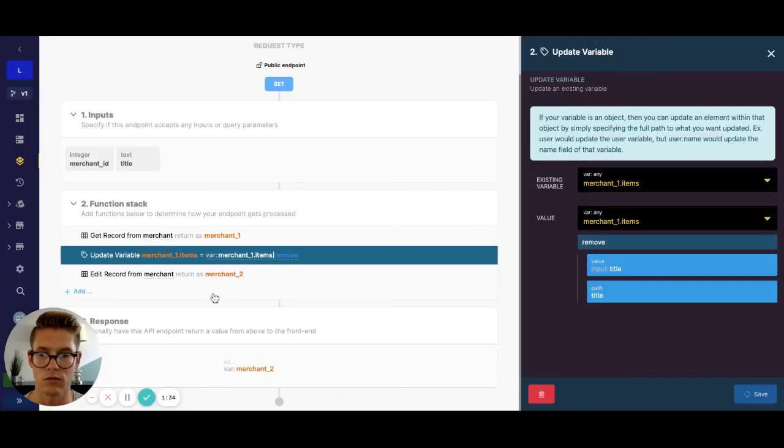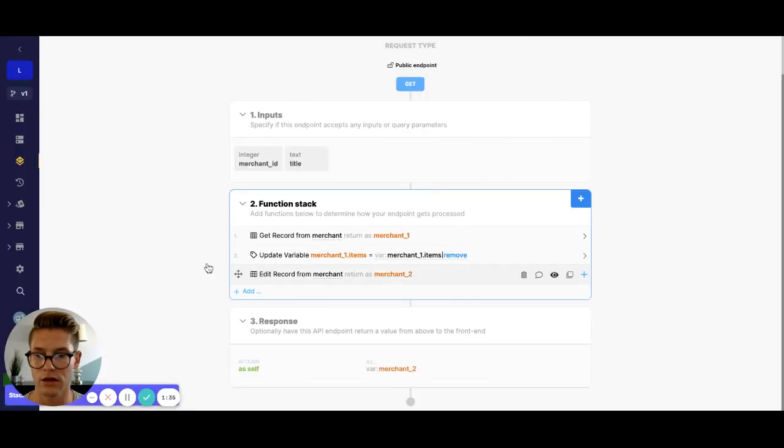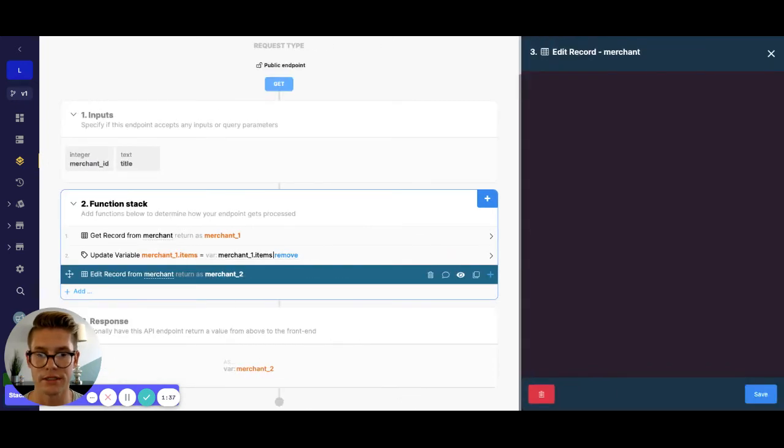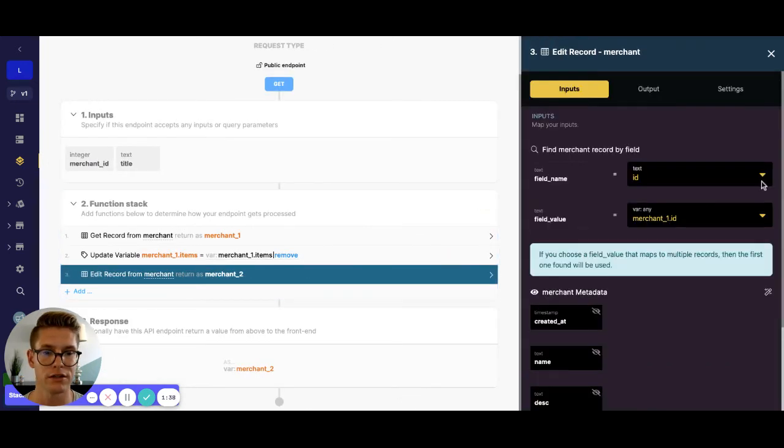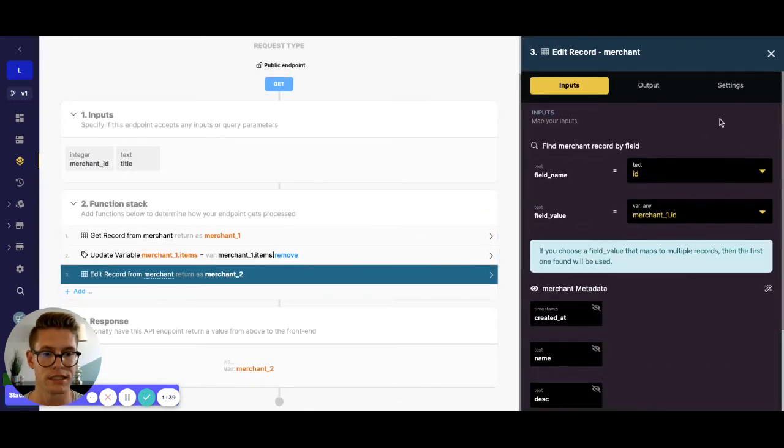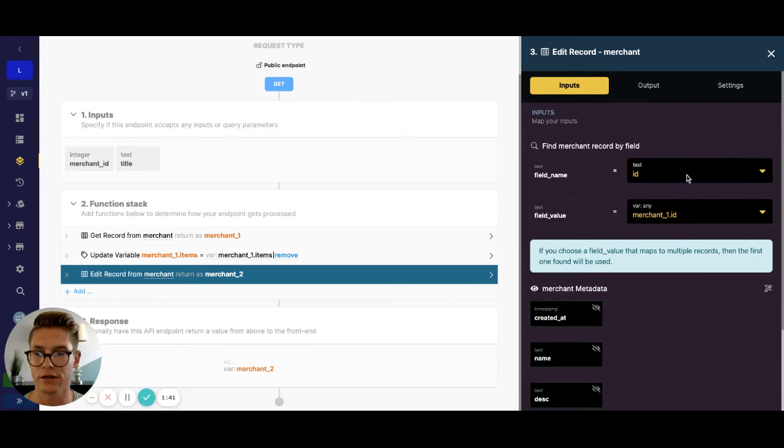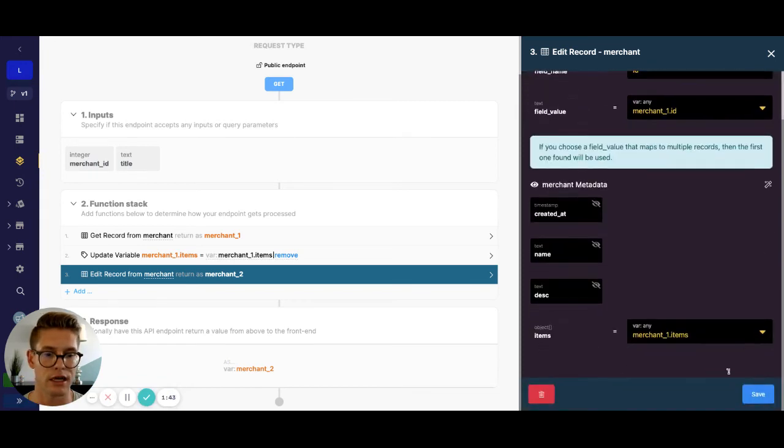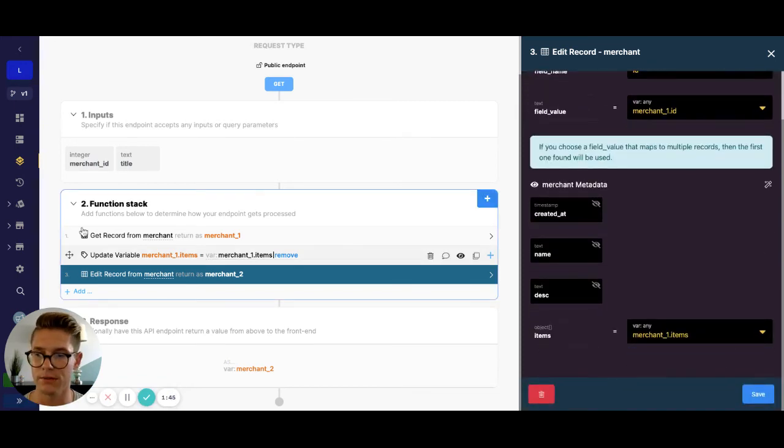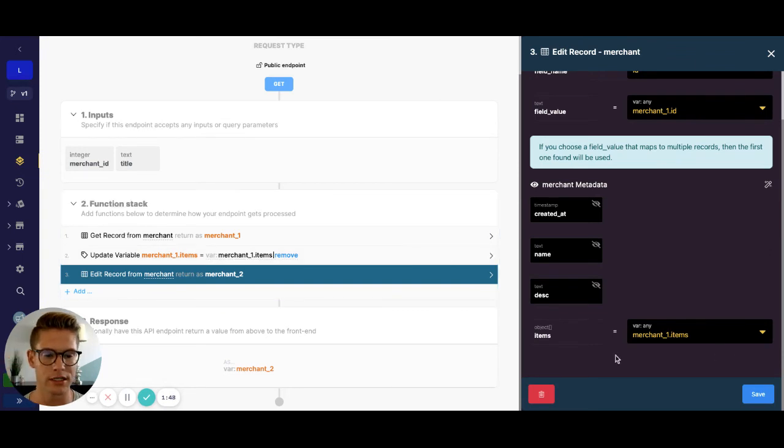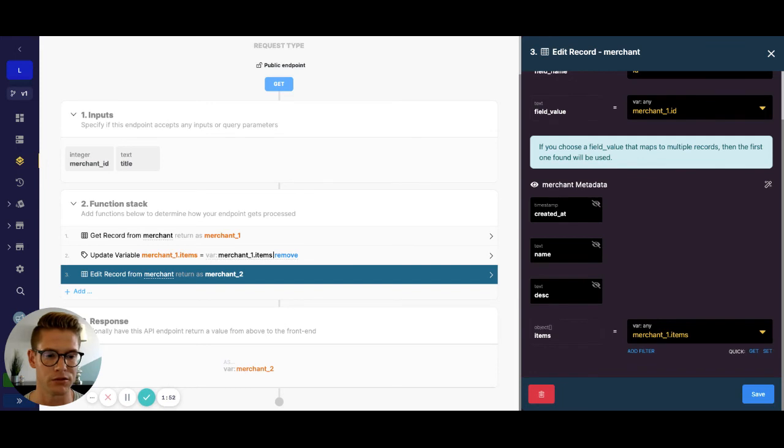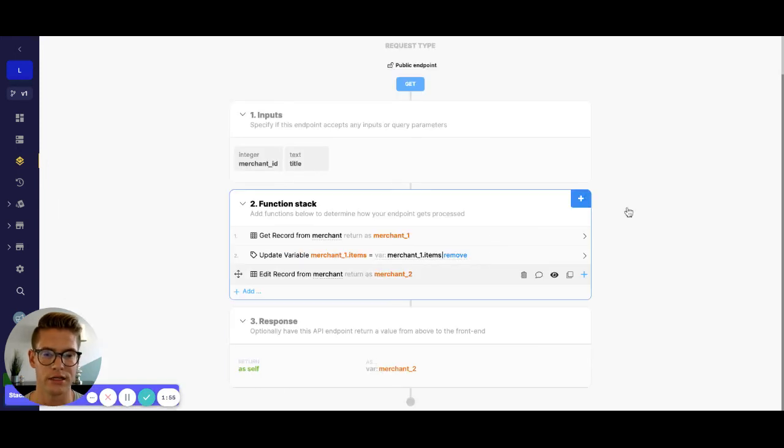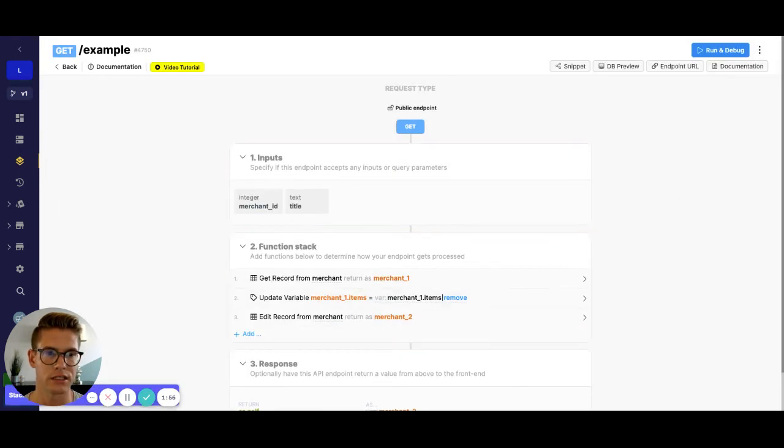Okay, and then once we do that, all we have to do is now edit the record. And we can look up the same record there that we already got. And then because we updated the variable here in the function stack, we can just update this items field by merchant one dot items. So let's go ahead and see what that looks like.